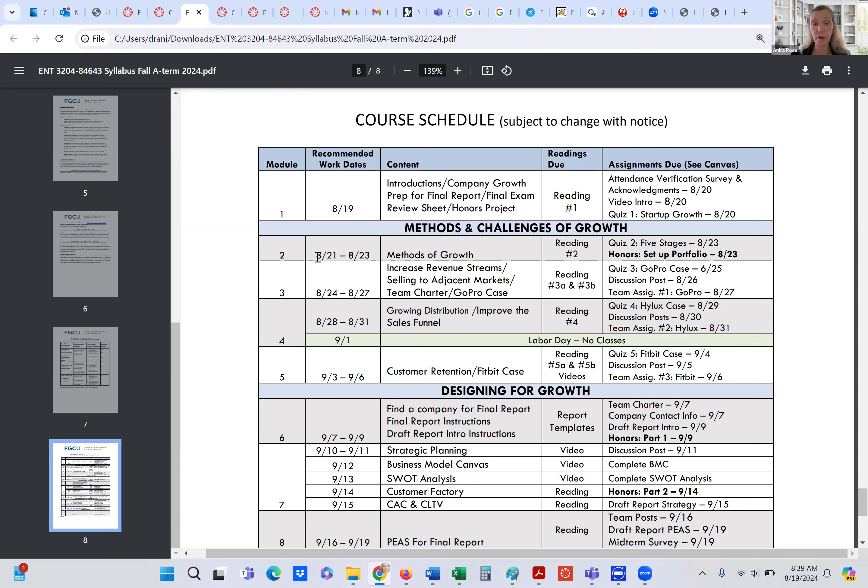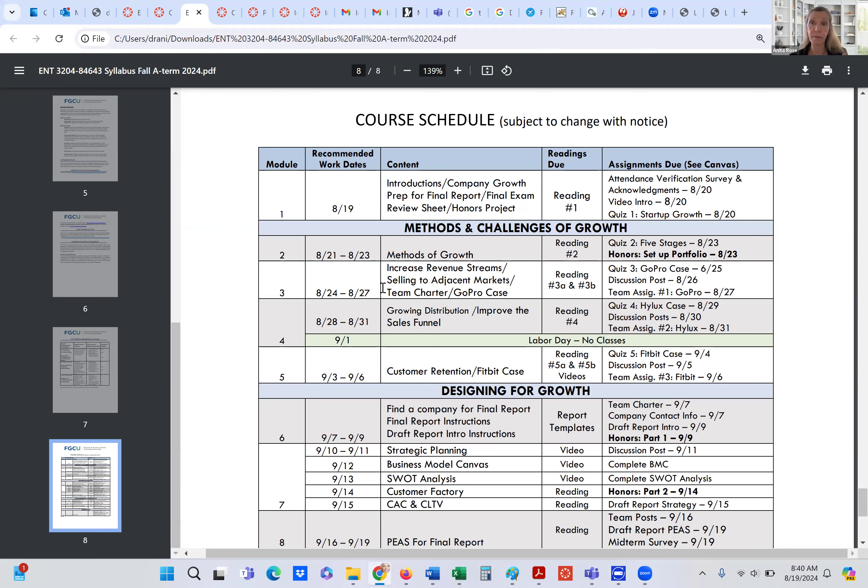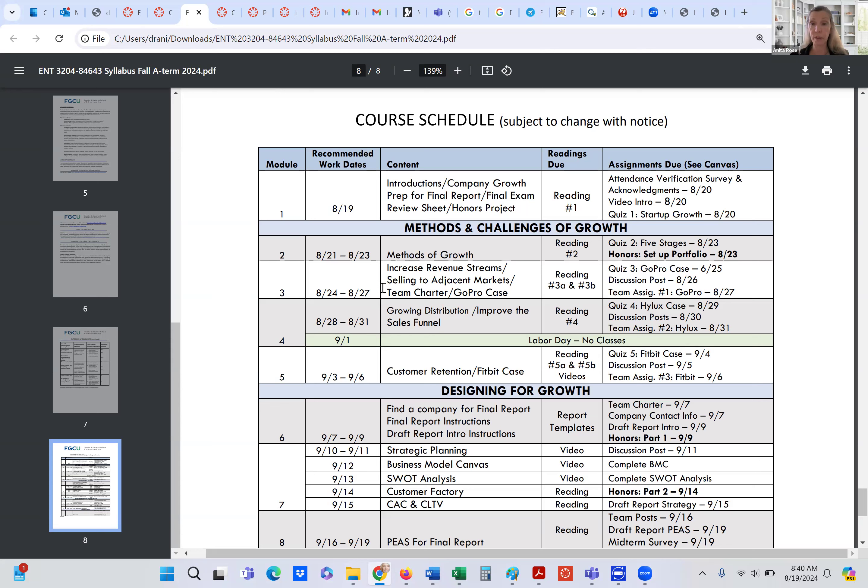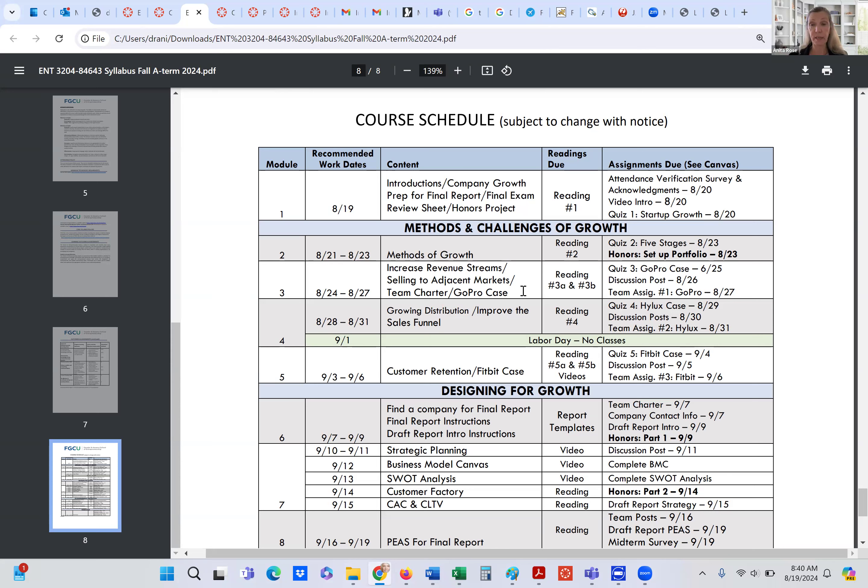Now, starting with module three, we're going to have teams working together in this course. I'm going to post an announcement. If there is anyone that would like to, if you know, some of your peers, the other students in the course, and you'd want to be teamed up with them, I ask you to just respond to my announcement and let me know the names of the people that you've confirmed with that you want to work in a team, no more than five people in a team. So then, I will create the teams before module three. So you can start working on these case studies.